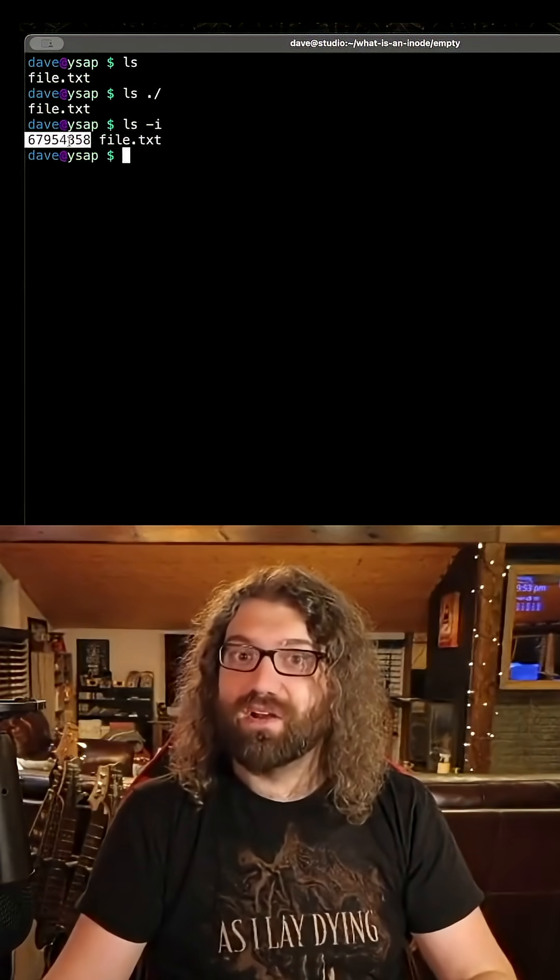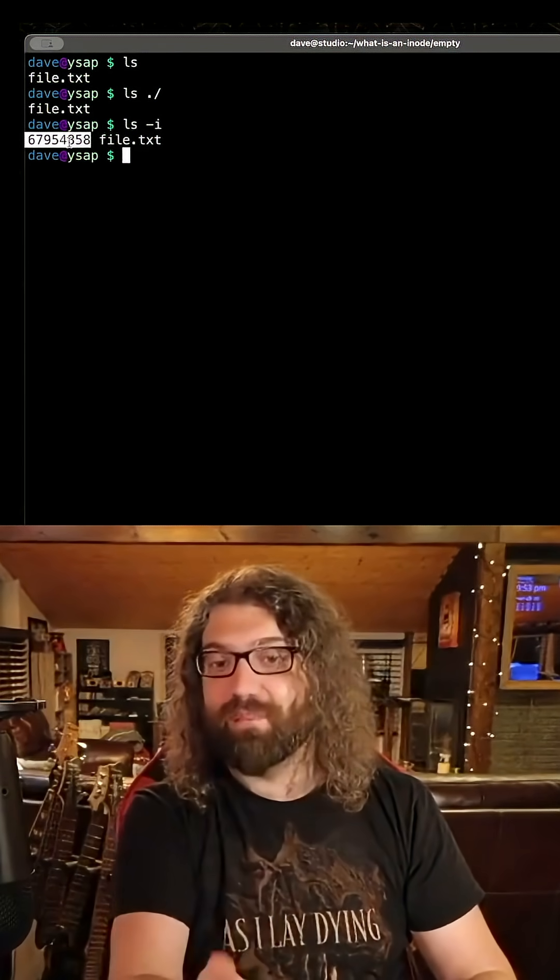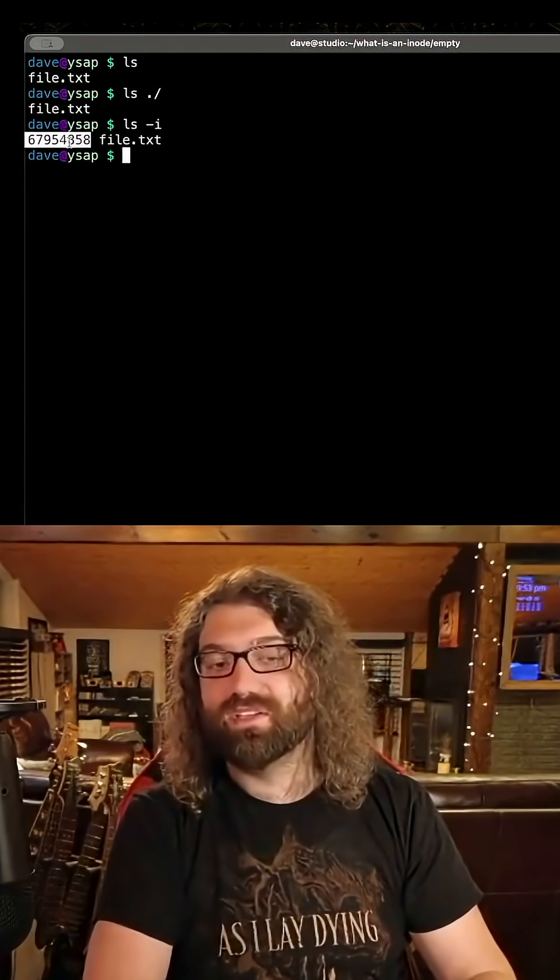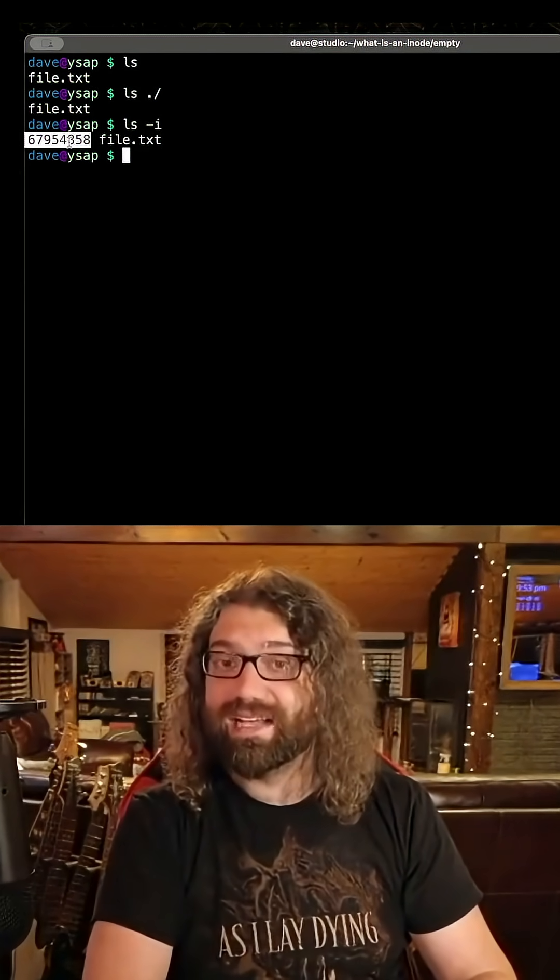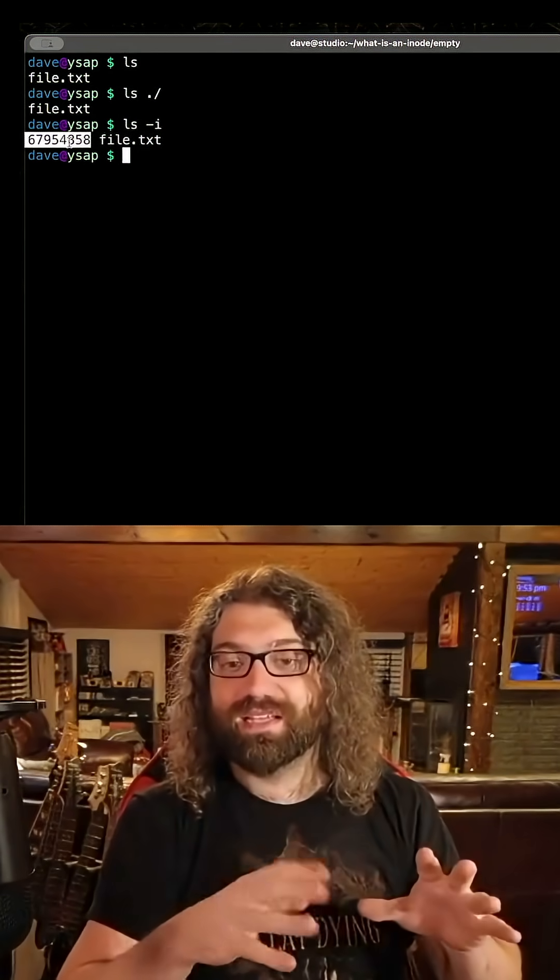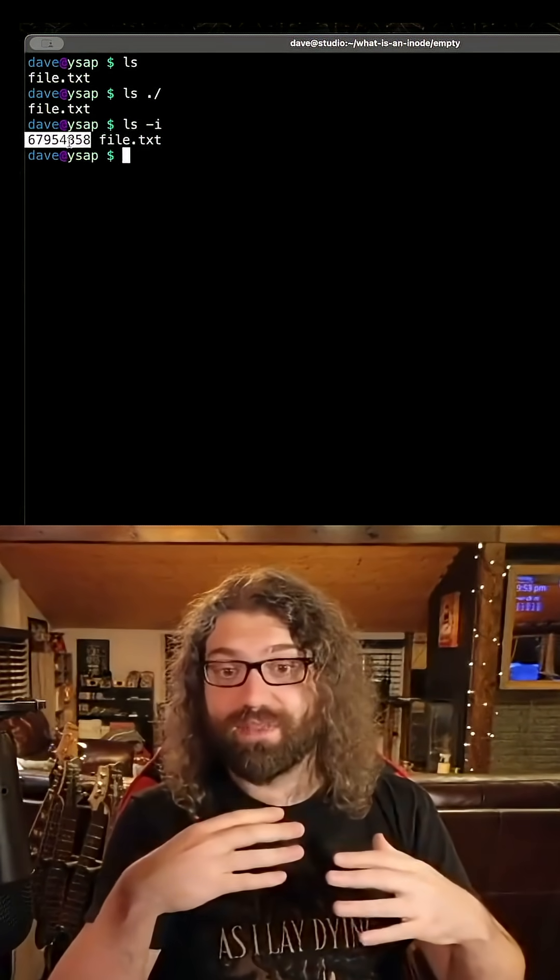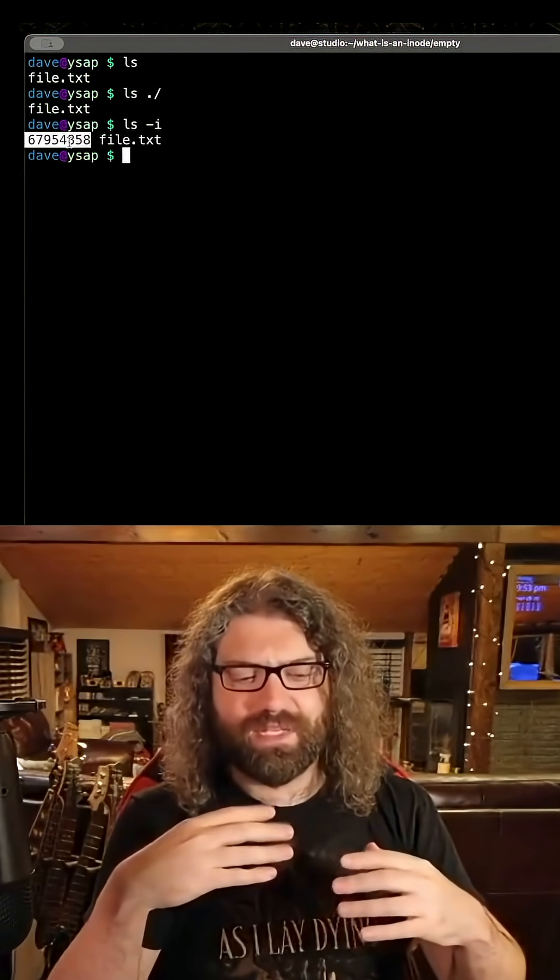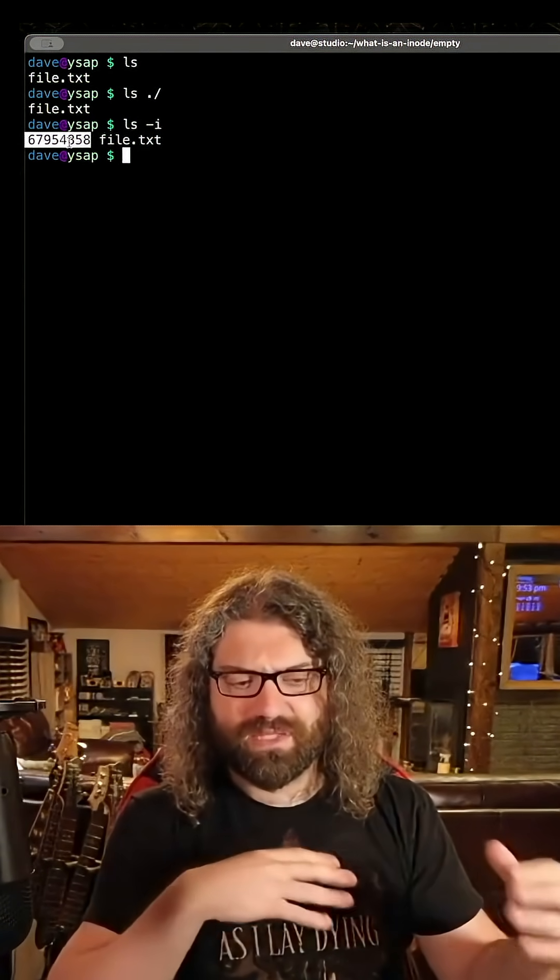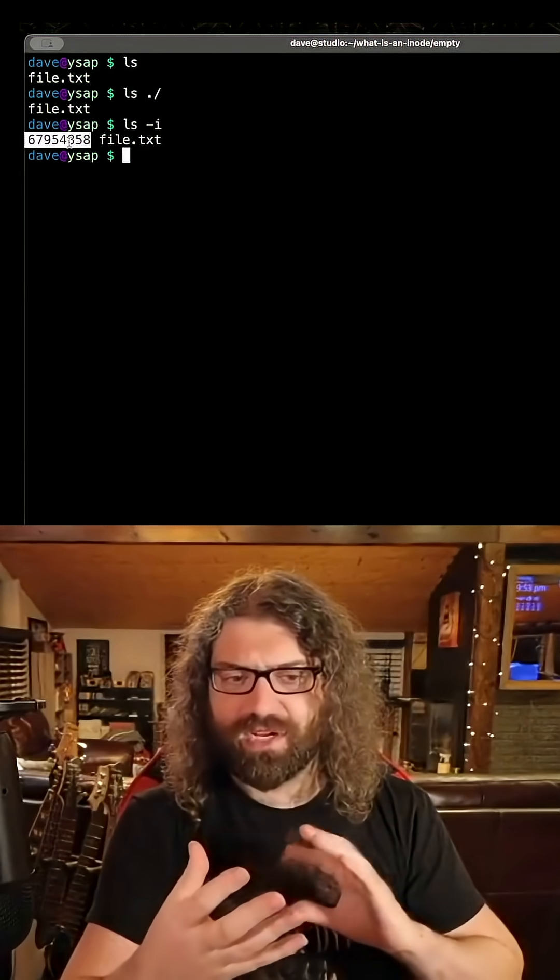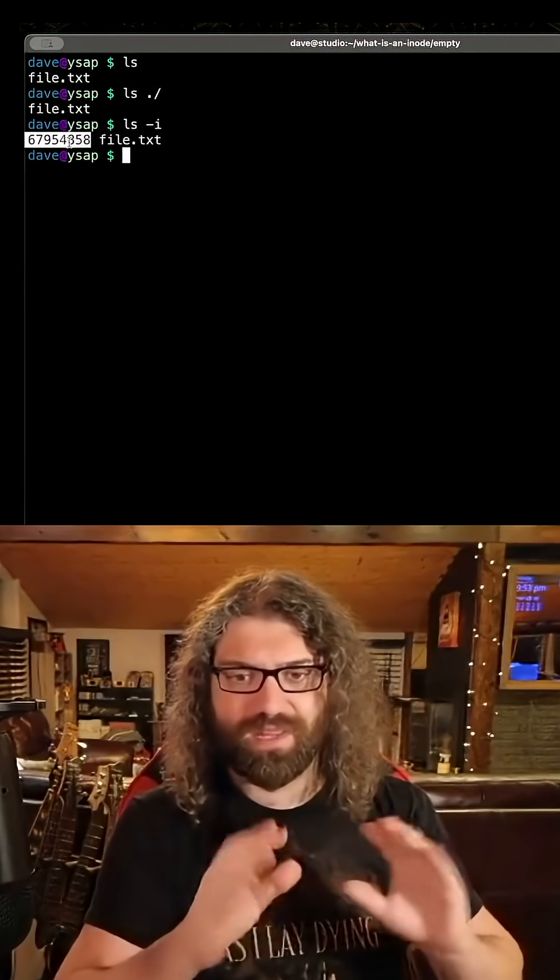So the file name is here. This inode number can be used to get metadata about the information, and then this can also be used to get contents of that actual file. The nice thing is, as a programmer, I don't have to worry about that. I don't have to say, hey, let me take this file name, stat it, get the inode information, get where the contents are stored, and go into the contents.